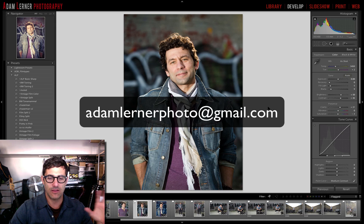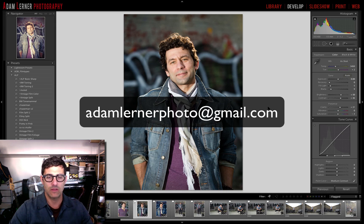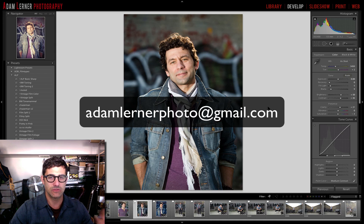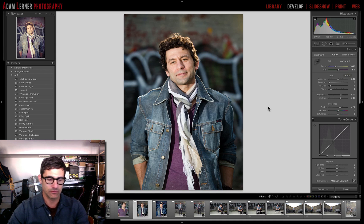If you have any questions or comments please leave them below or email adamlernerphoto@gmail.com and we'll see you soon.